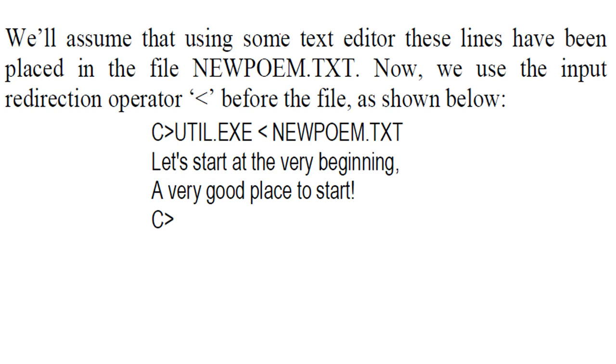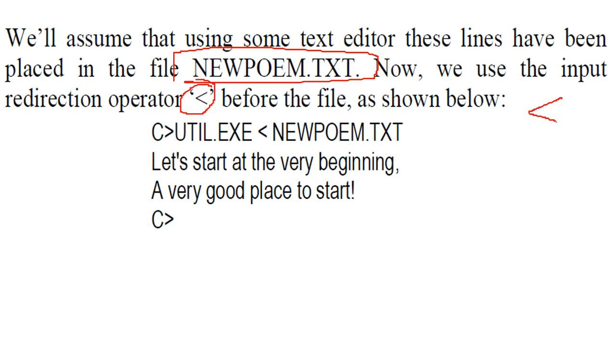So we will assume that using some text editor, we have placed content inside this and we use this now in this input, this operator before the file.